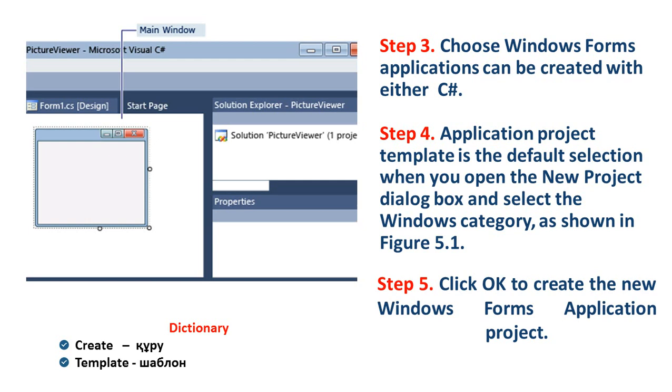Step 5. Click OK to create the new Windows Form Application project.